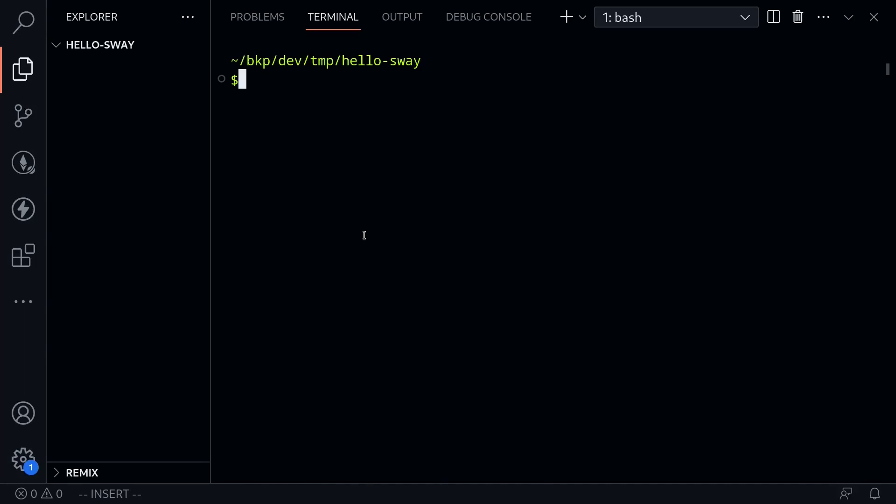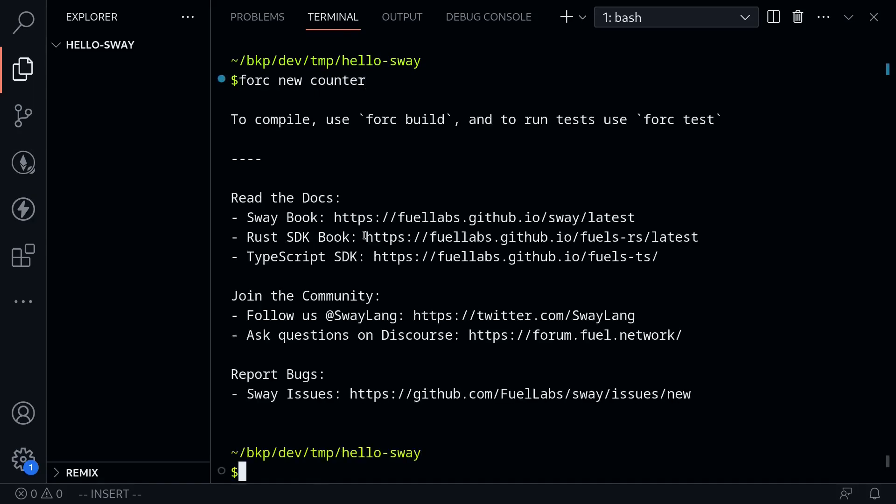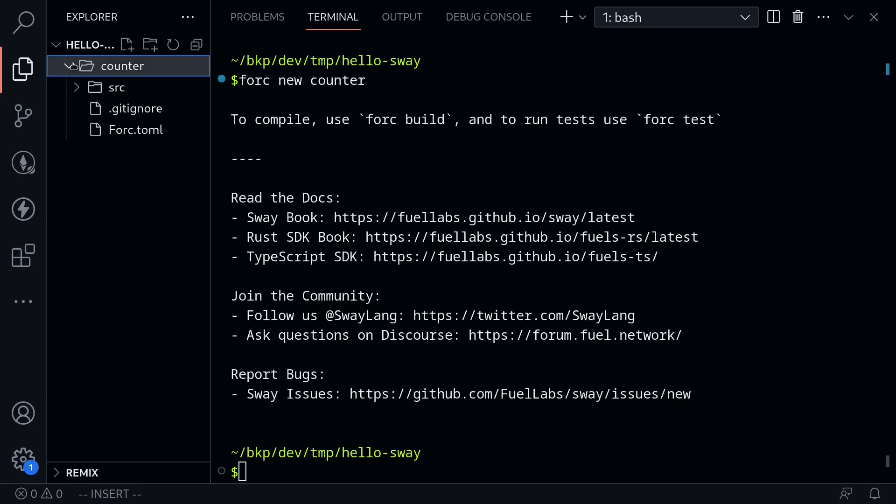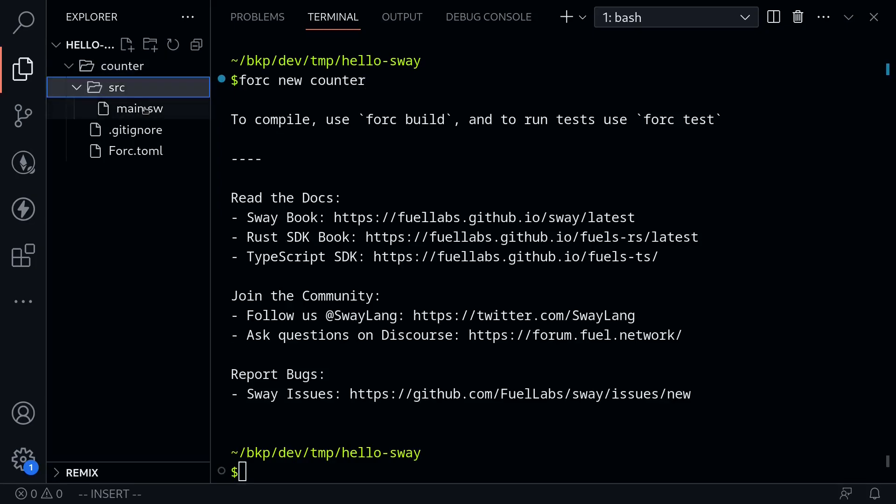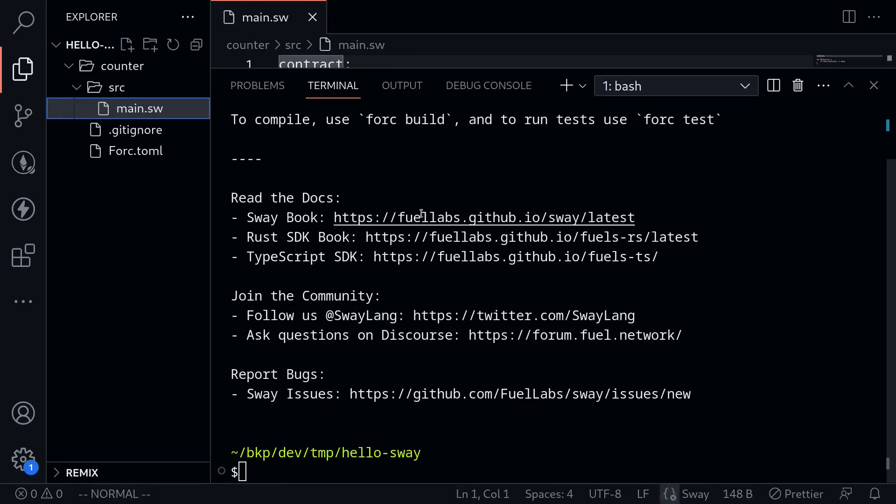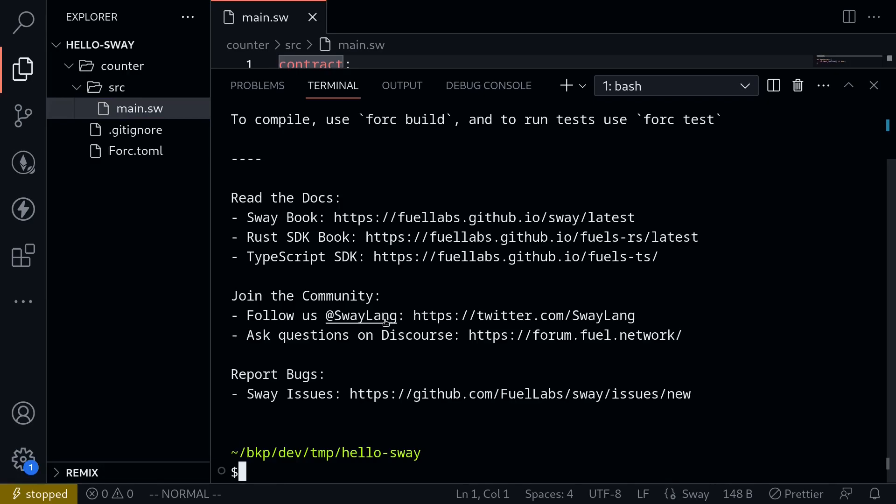To start off with, I'll initialize a project by typing fork new and the name of the project, I'll name it counter. Once that's done, it will create a folder. So I'm going to open it and inside source main, this is where our smart contract is located at.